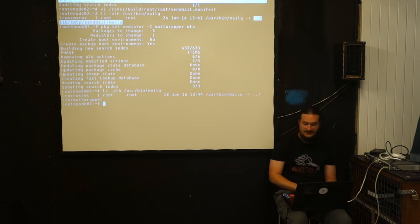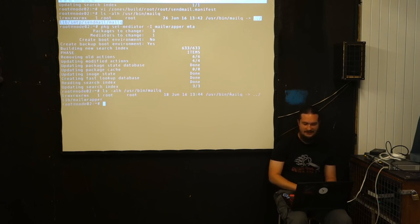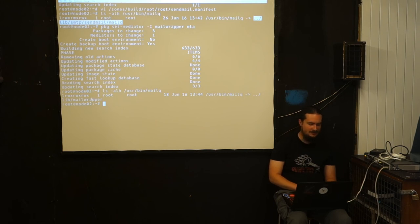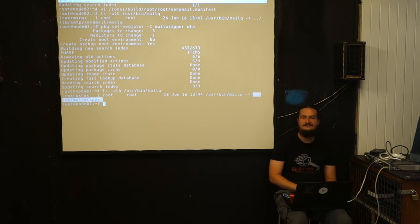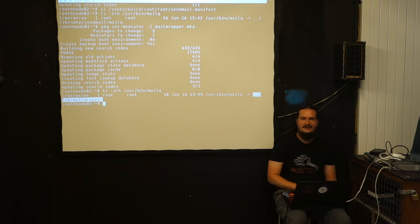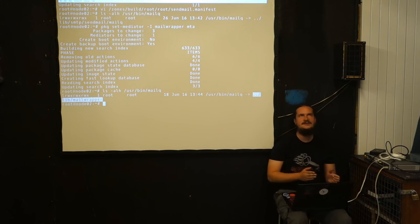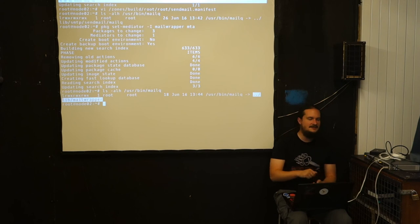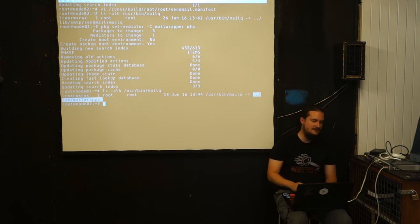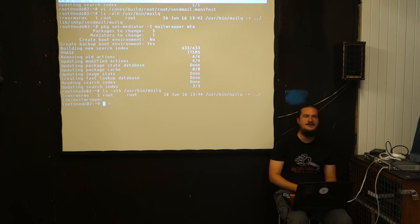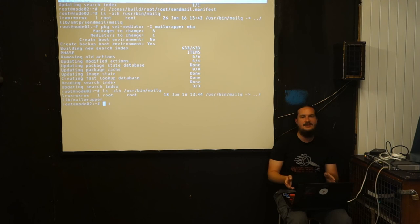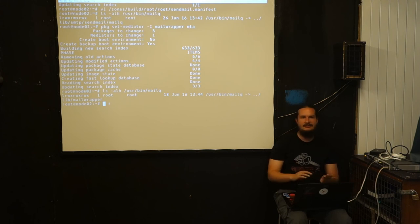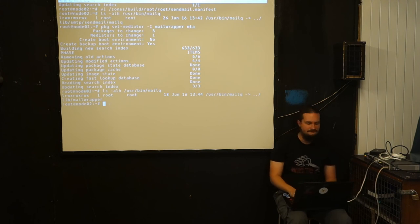Now we see, once we've changed the MTA back, it now doesn't link anymore to SendMailMailQ, but instead to libMailWrapper. That's basically how the mediator system works. In Linux, I think there was the system update-alternatives. That's basically the same included into the packaging. So no scripts, everything can be set via the actions, and everything can be modified that way.